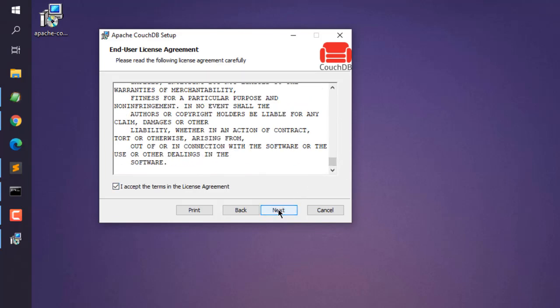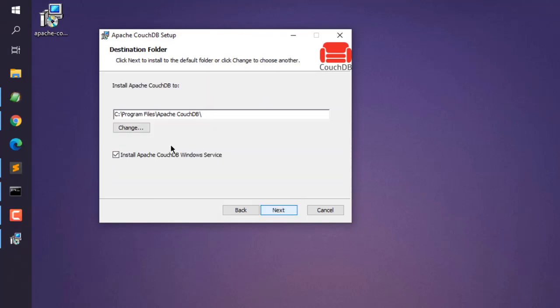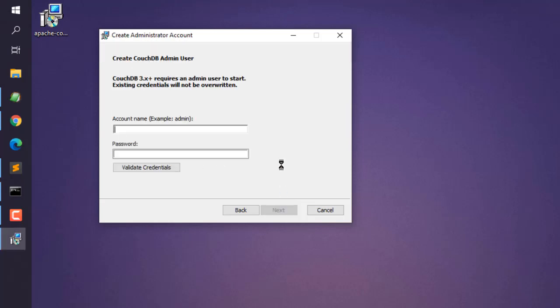Choose the directory where you wish to install. For example, if I want to install on my E drive, I can do that. You can also run CouchDB service in the background. Click next.